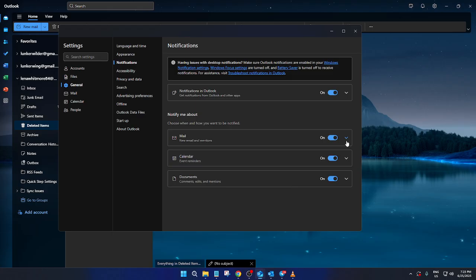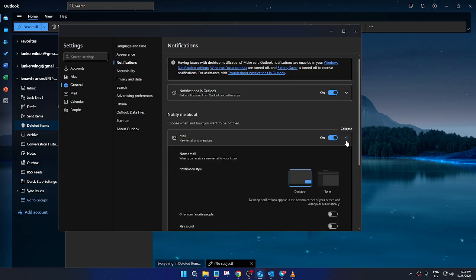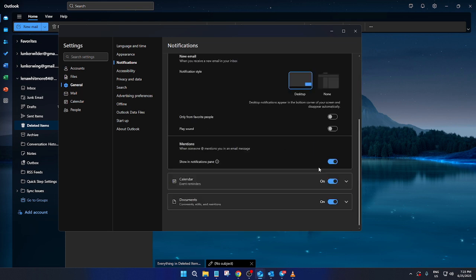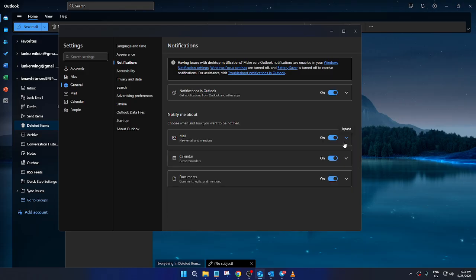Customizing these options helps ensure you stay informed about the things that matter most without feeling overwhelmed by alerts.